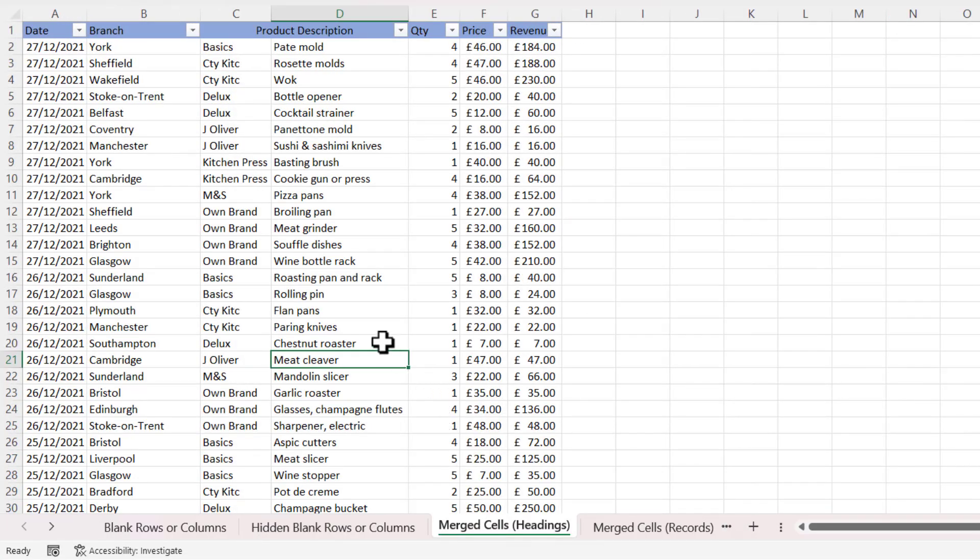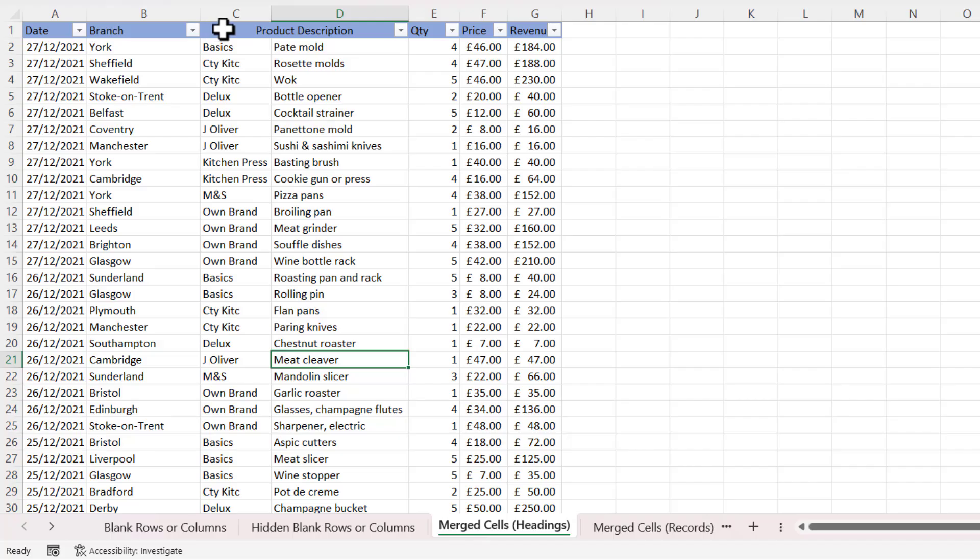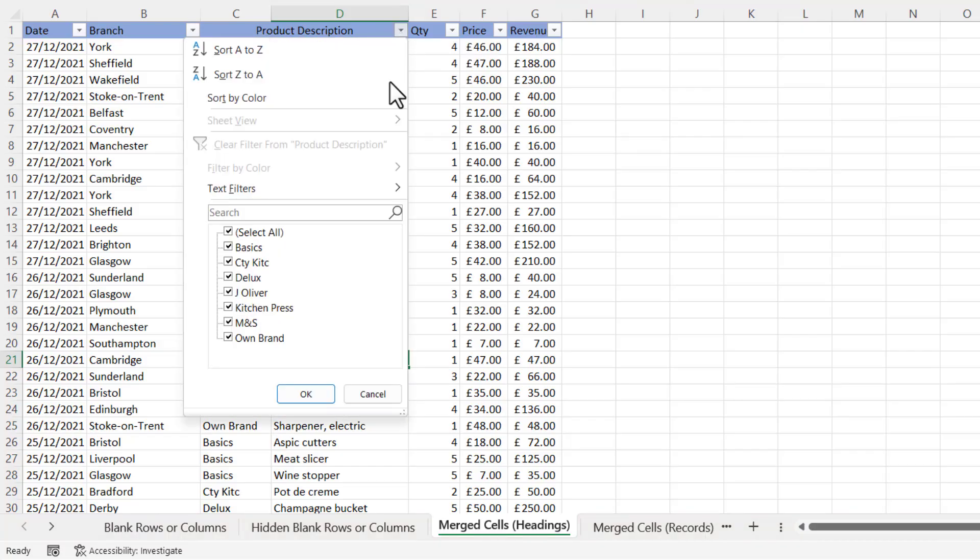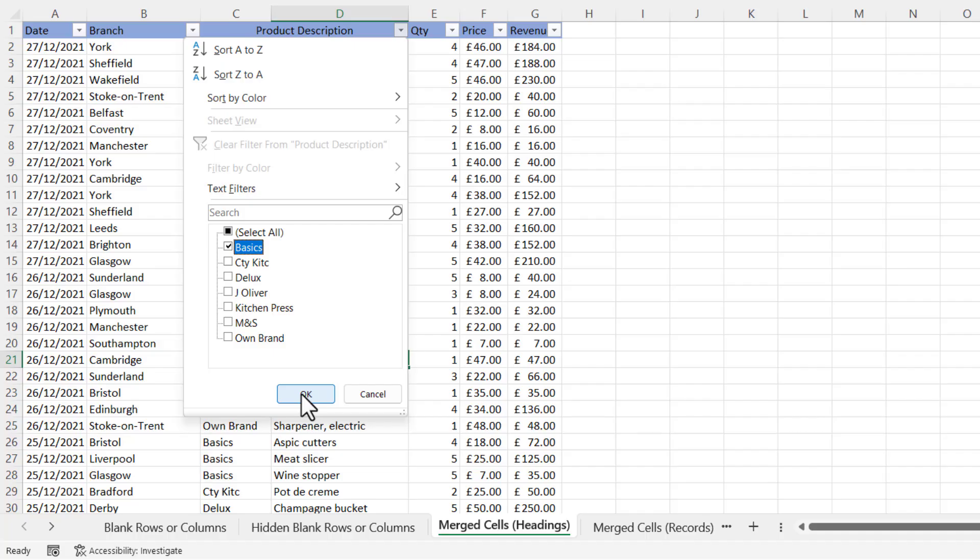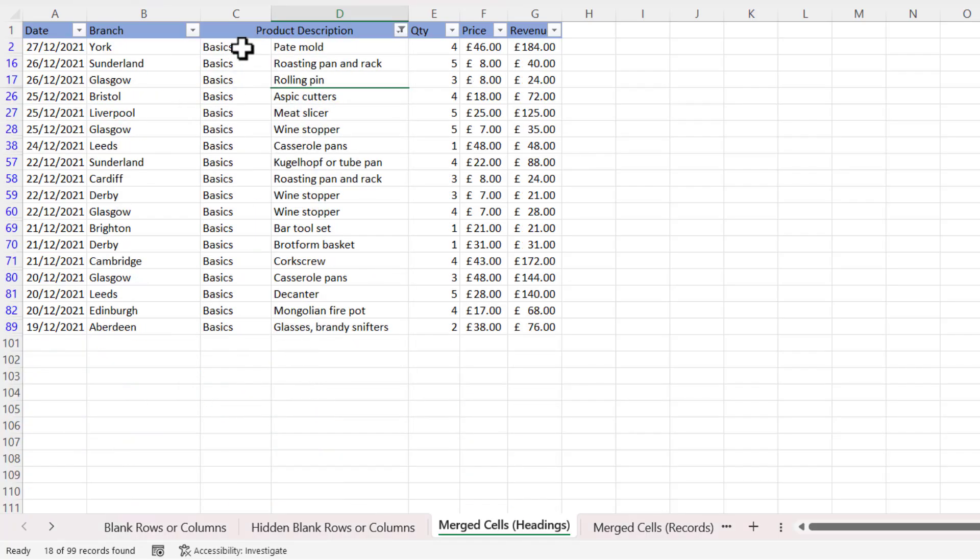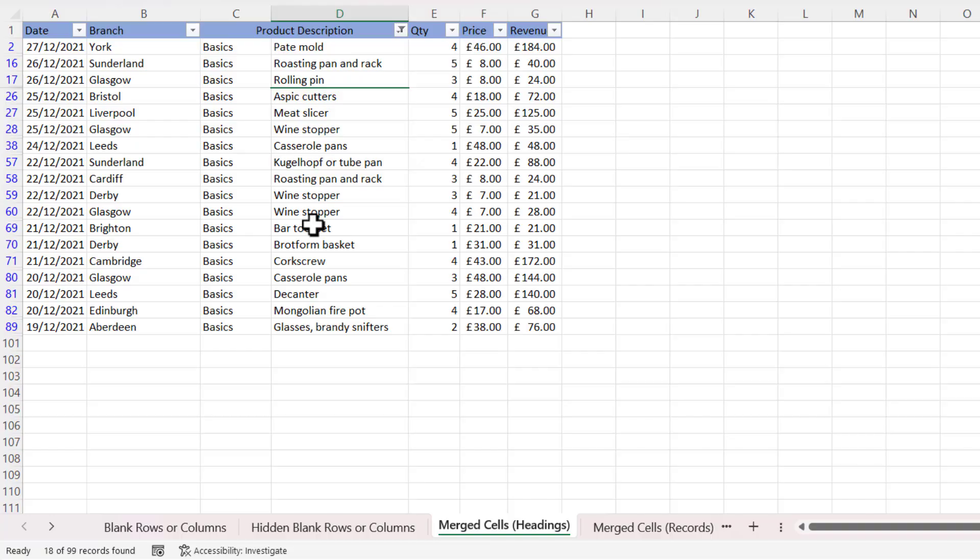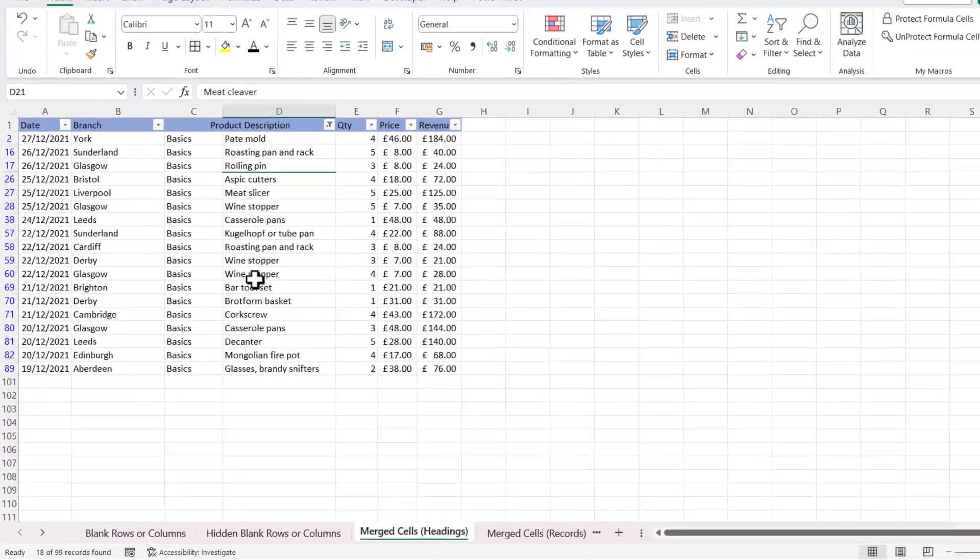Okay, now another reason that your filters are not working is where you have merged column headings. So you can see here I've got a merged column heading for the product description - it's merged over two columns where I've got the brand name and then the product. Now if I go to the drop-down list here, you can see there's only offering the unique values found in the brand column. So I can only filter on brand, I can't actually filter on the product description - that is not made available to me.